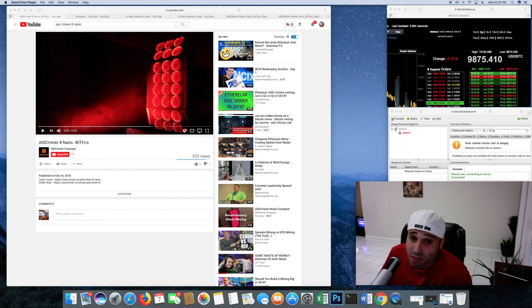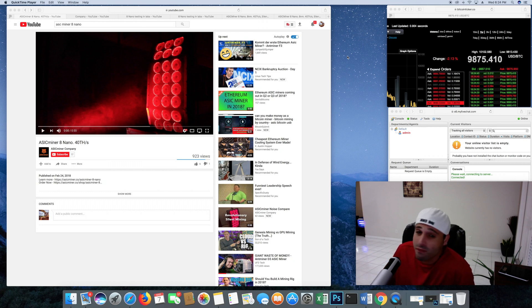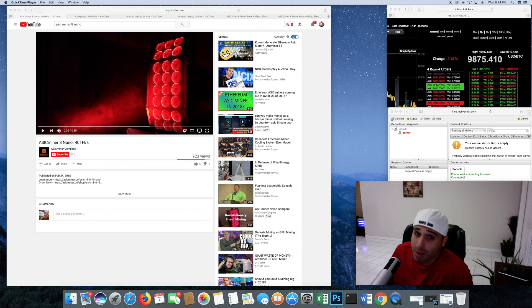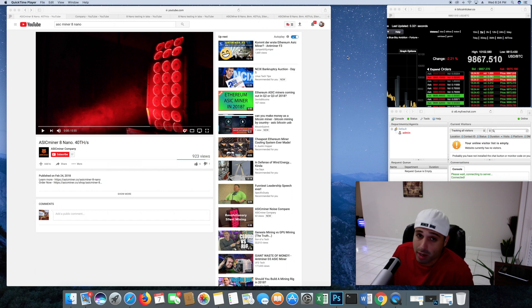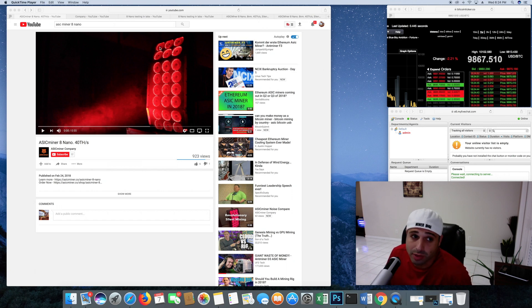40 terahash per second. Say goodbye to Bitmain, say goodbye to your Antminers. Let's take a quick look at this video, guys.